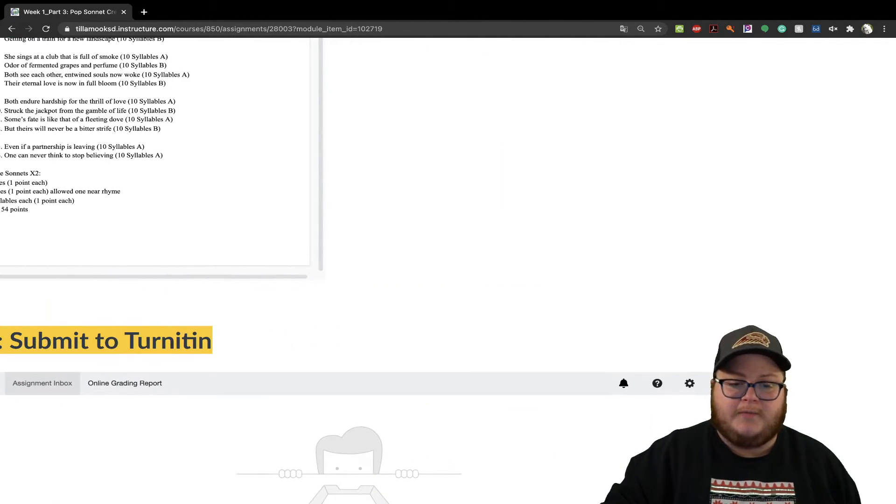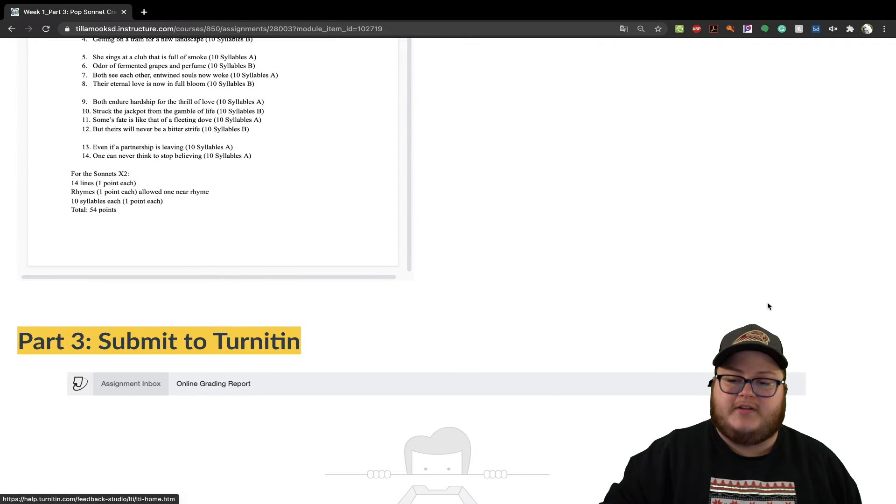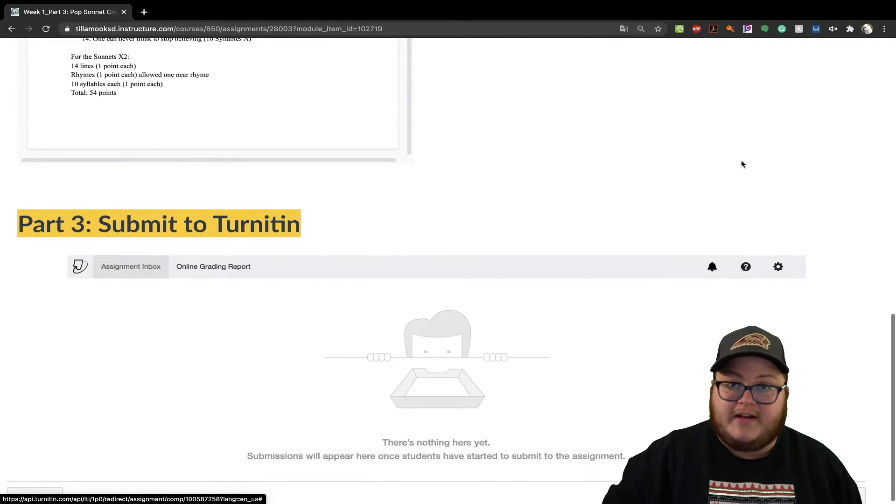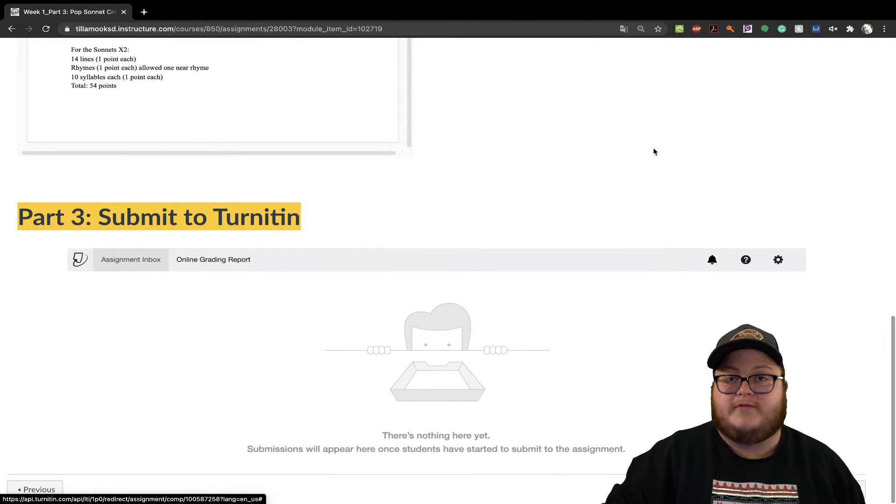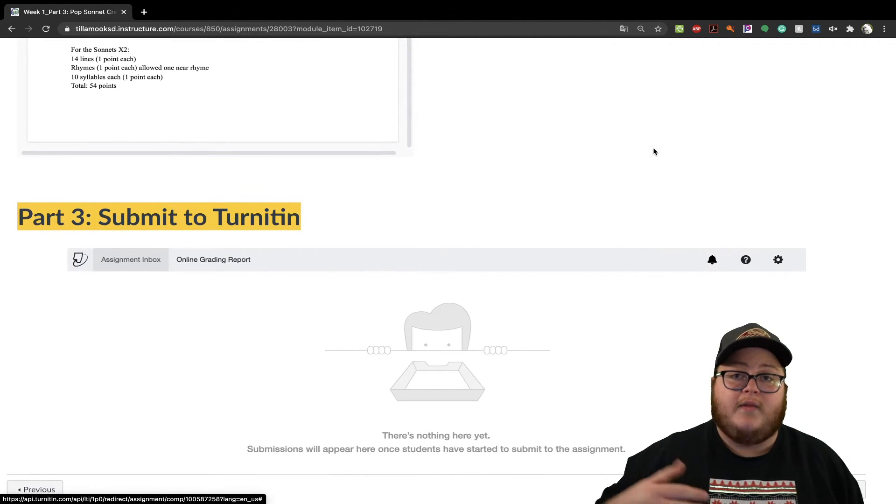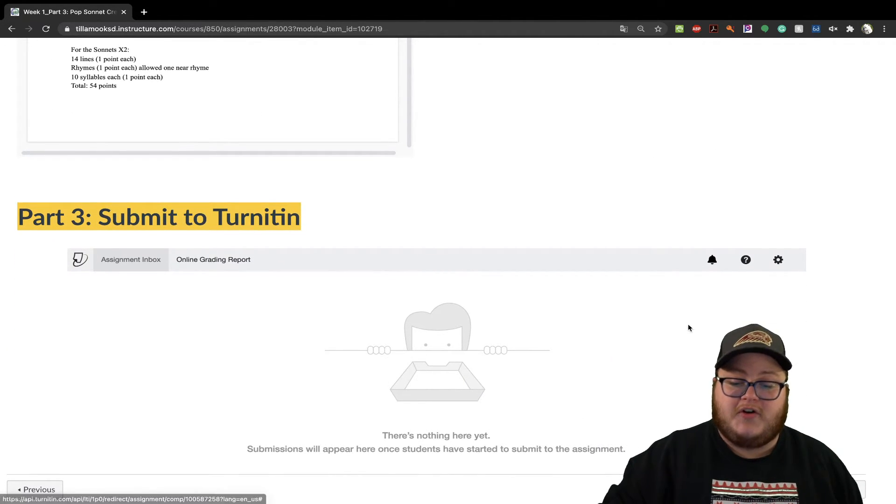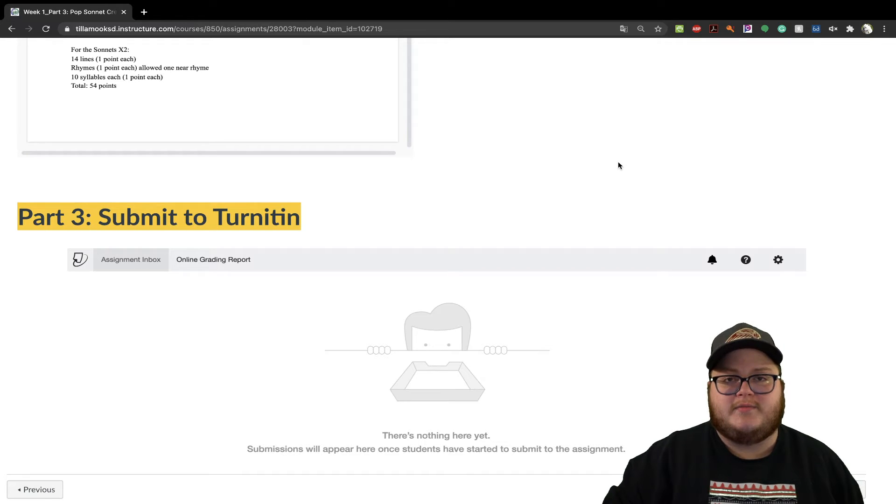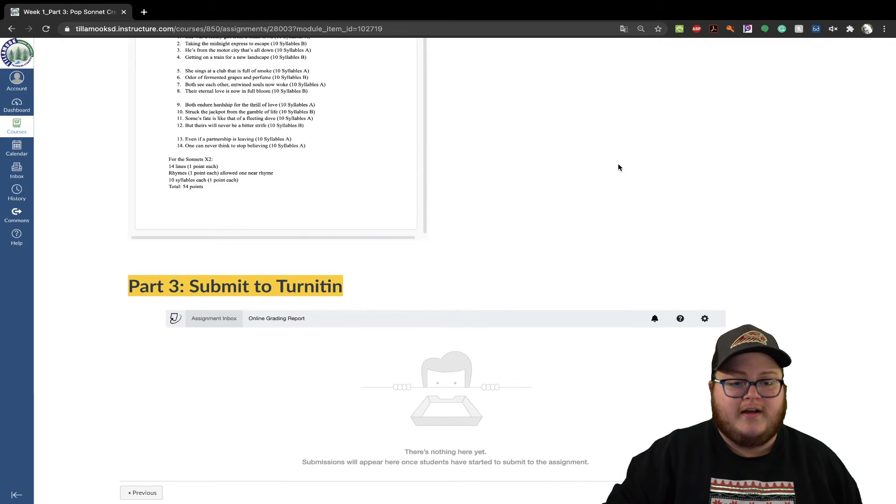If you need any help, let's see during the class meeting itself, targeted interventions. And once that's done, you turn it into the Turn It In submission box.